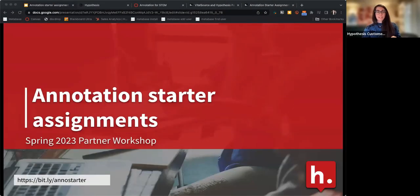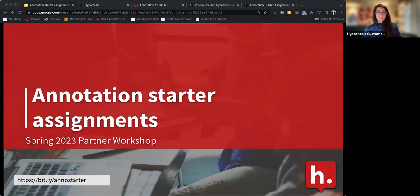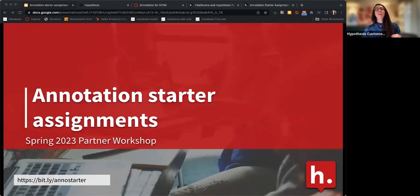All right, so welcome, everybody. Thanks for joining today. We're going to be talking about annotation starter assignments today. Thanks, Sue, for letting me know that you can hear me. That's awesome.